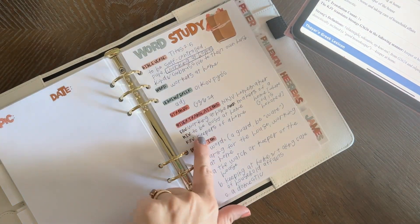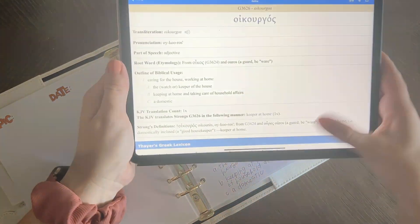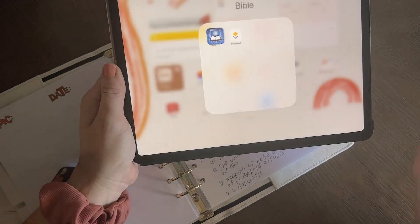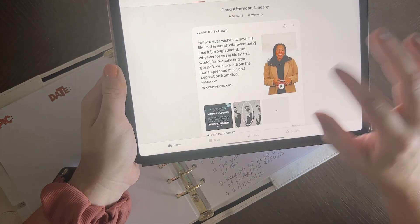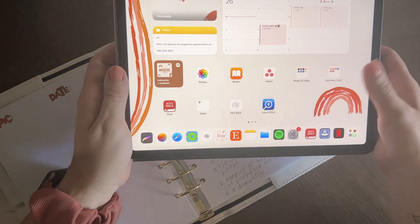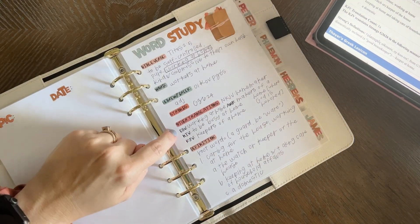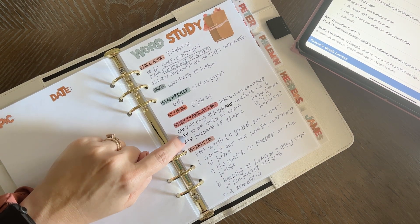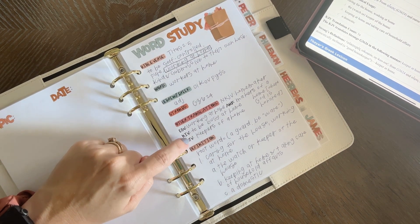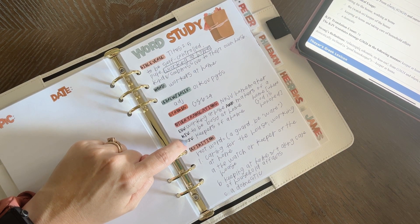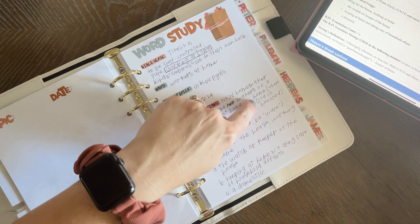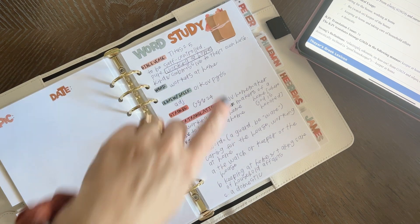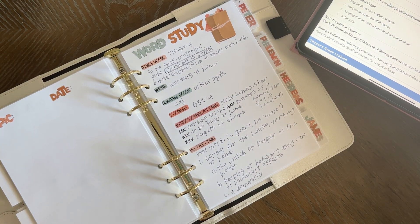Then for other translations — if you have other Bibles you can use those, but I just used the Bible app. I looked up all the ones I wanted: ESV was 'working at home,' NIV is 'to be busy at home,' King James Version is 'keepers of a home,' Amplified is 'makers of a home' (in parentheses it says 'where God is honored'), and the New King James Version is 'homemaker.'